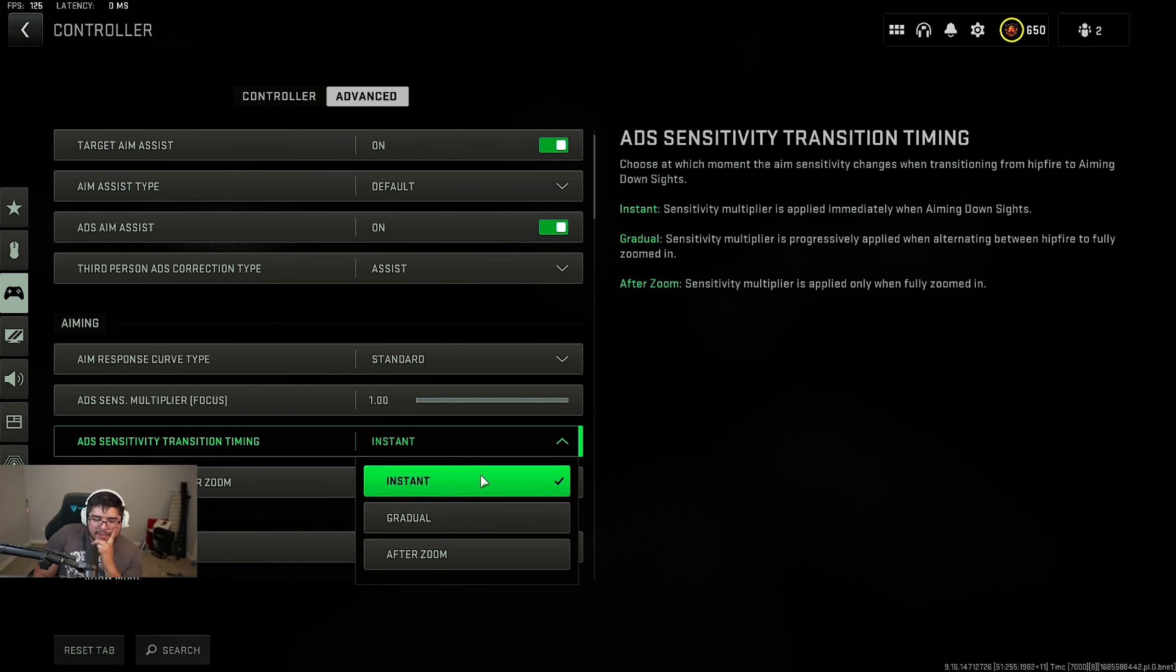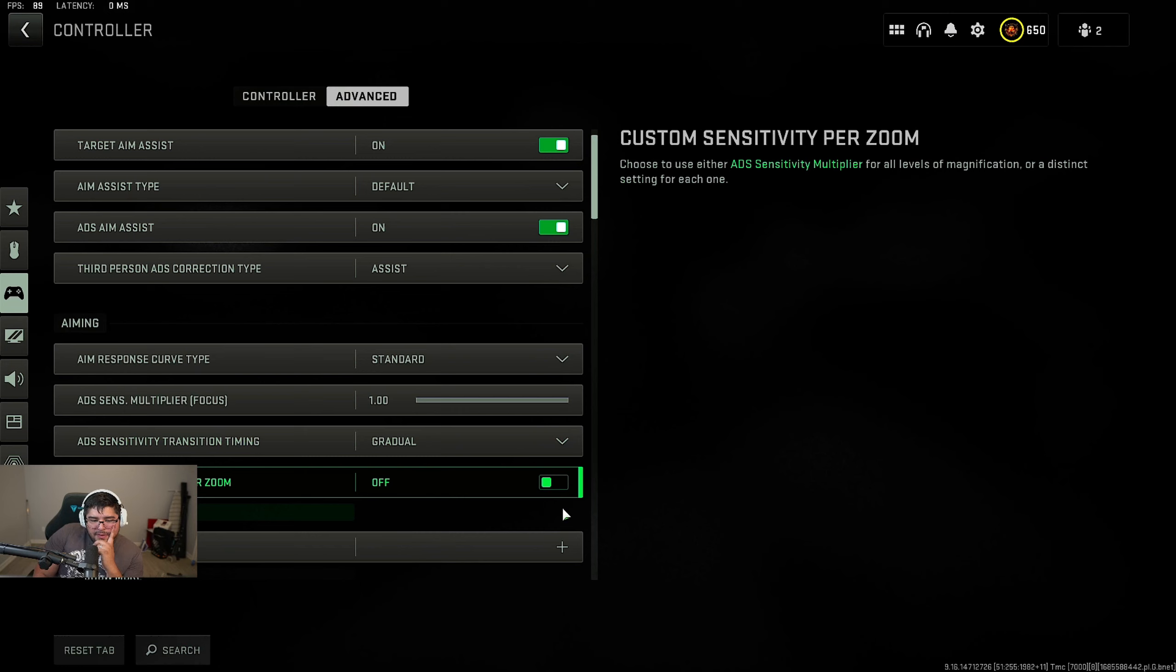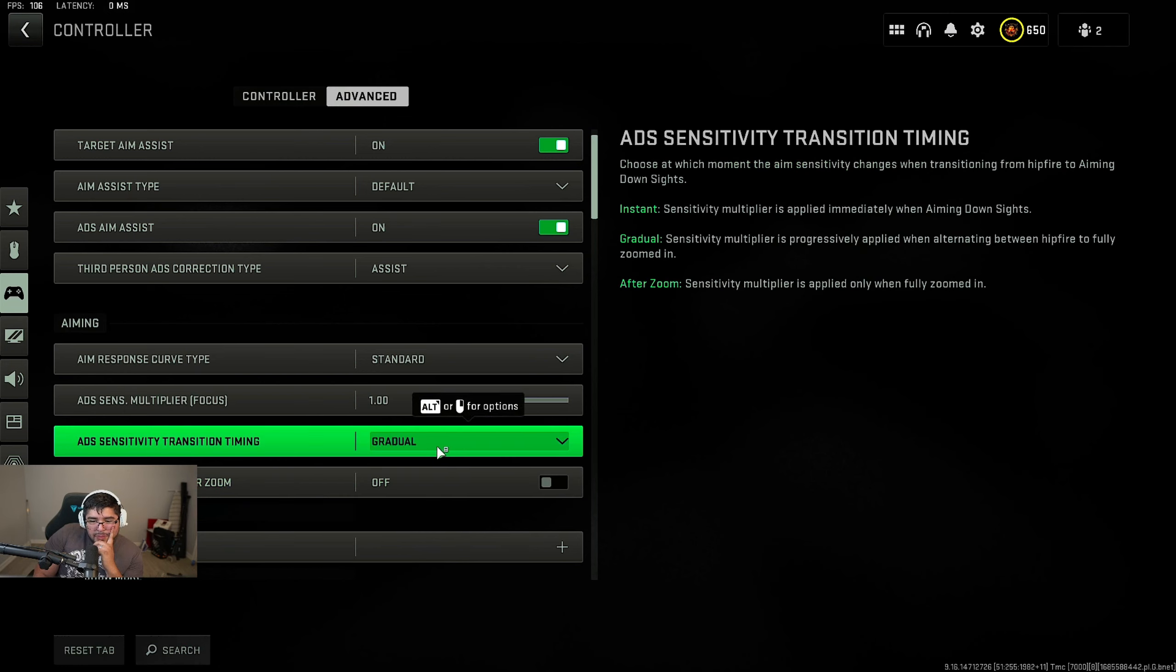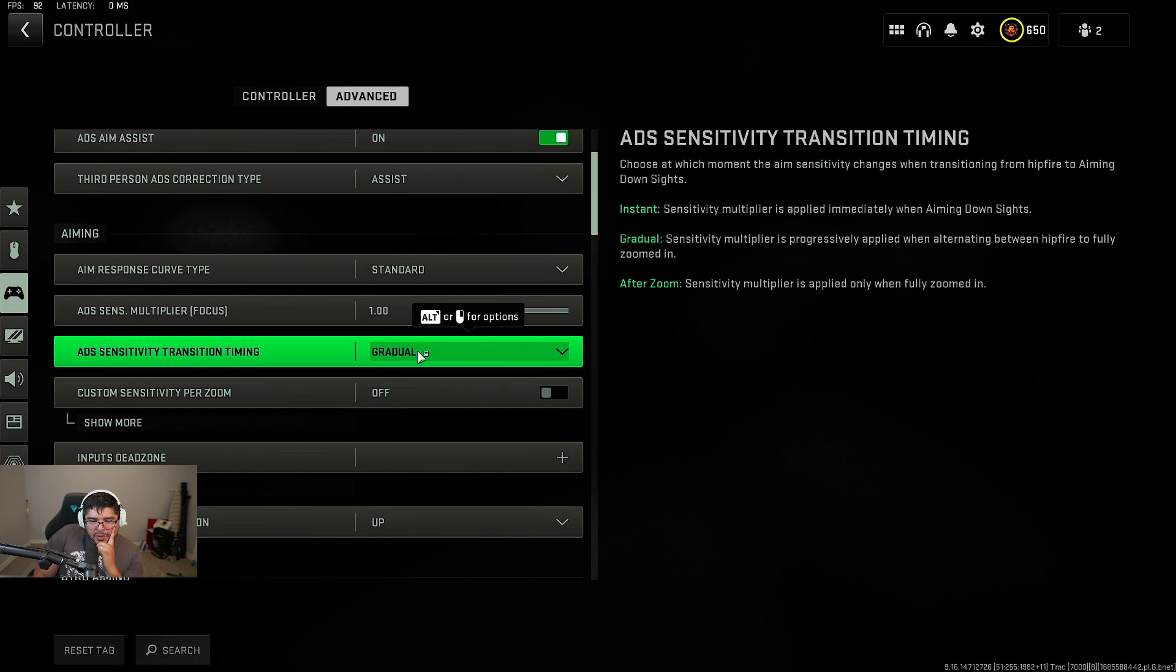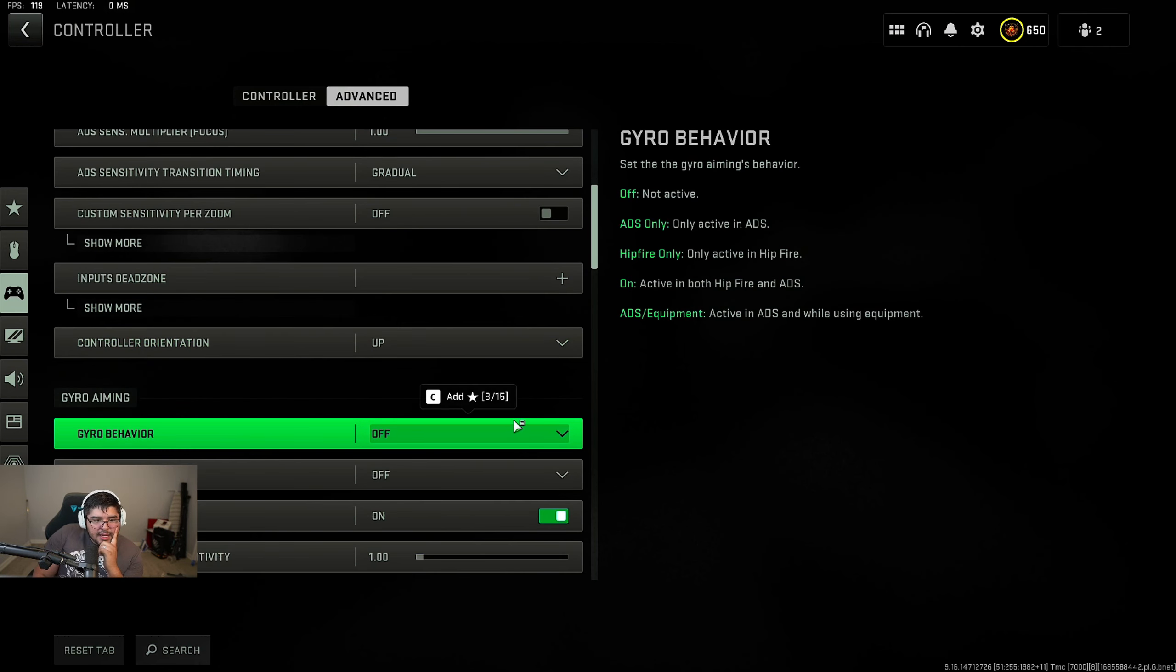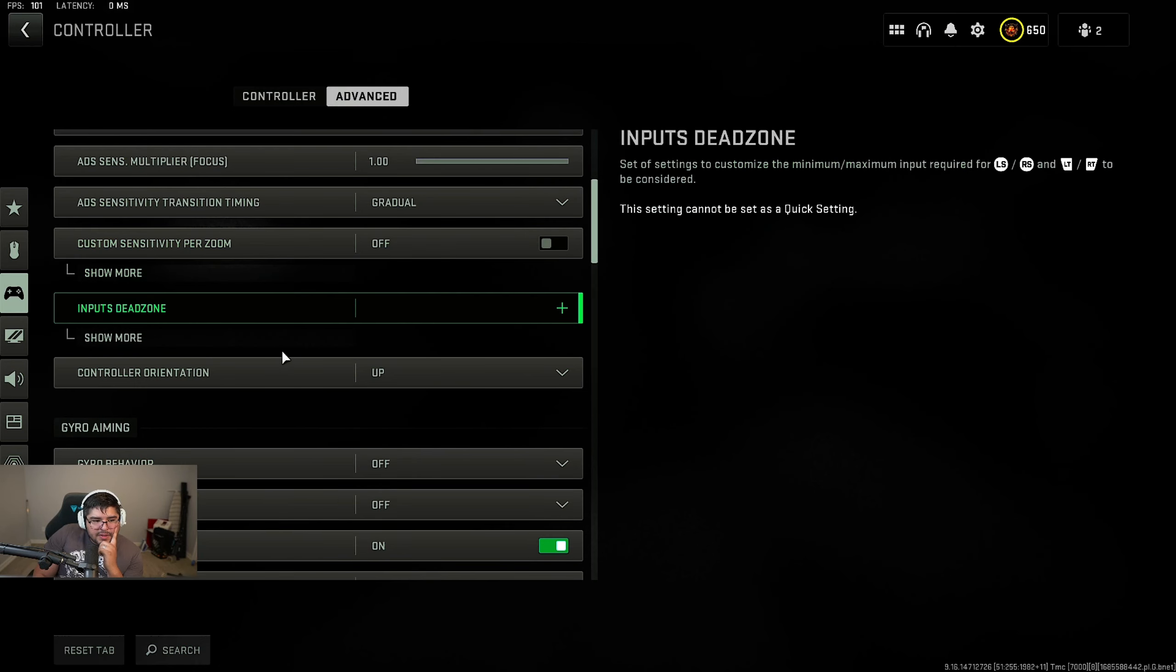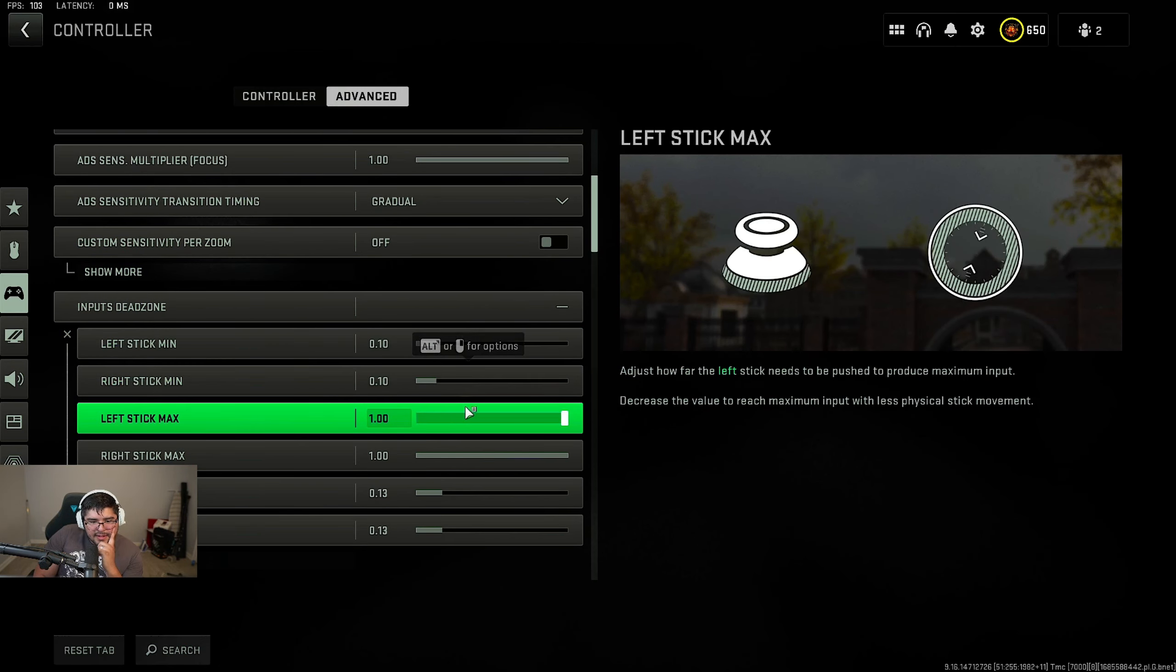I'm going to go ahead and switch it back to gradual because I've been having a better experience with it. I just wanted to see instant, you know, but as of right now, go ahead and put this at gradual. Now for the dead zones, make sure your stick is set to 10, 10, 1, 1. Everything else even at default.